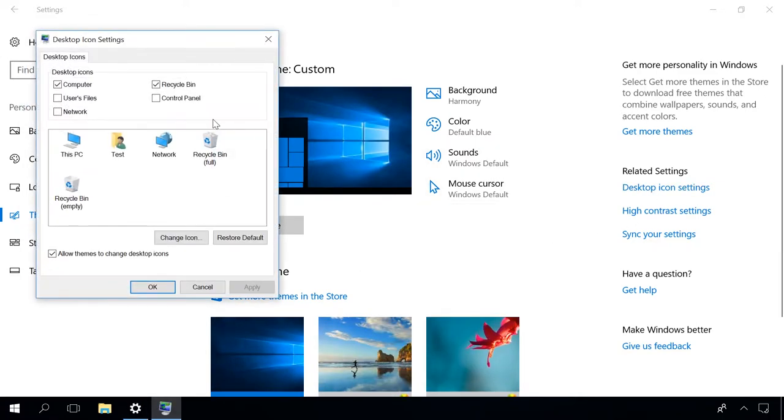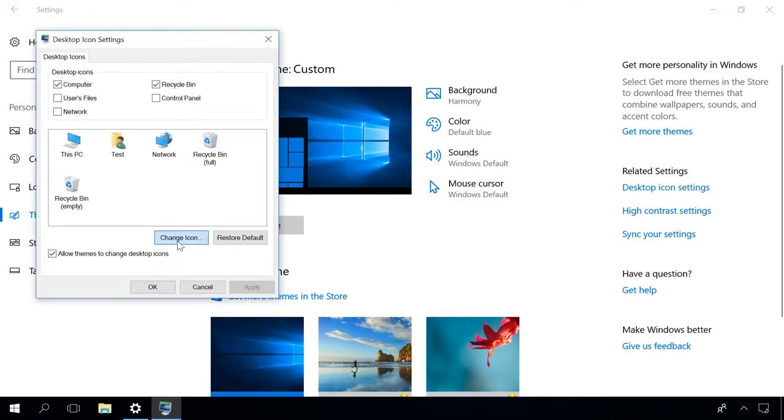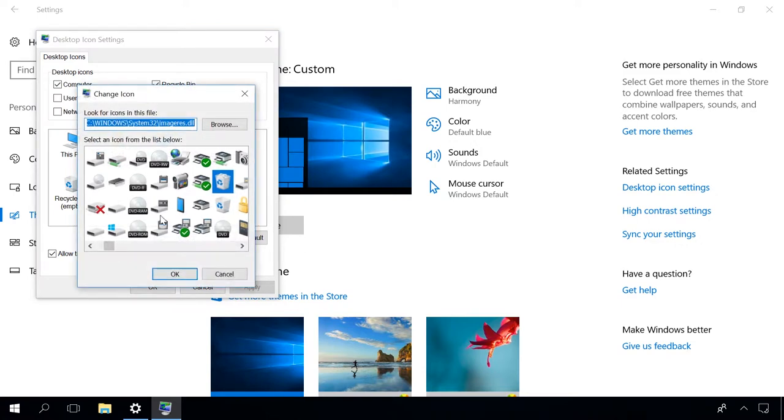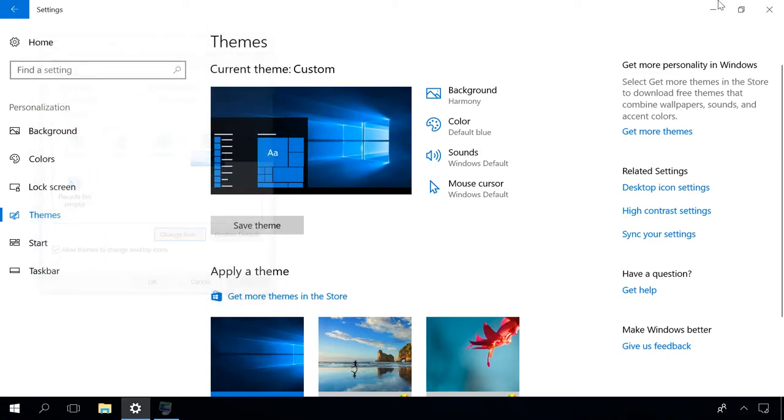If you feel like customizing icons, click Change Icon and select the one you like. Click OK and the icons will appear on the desktop.